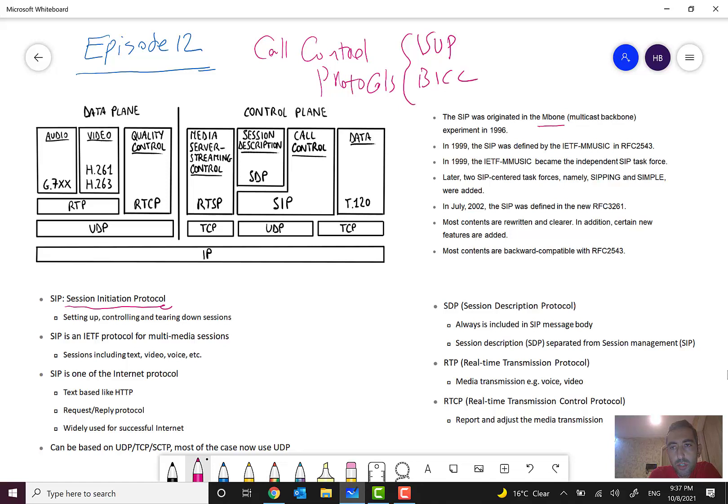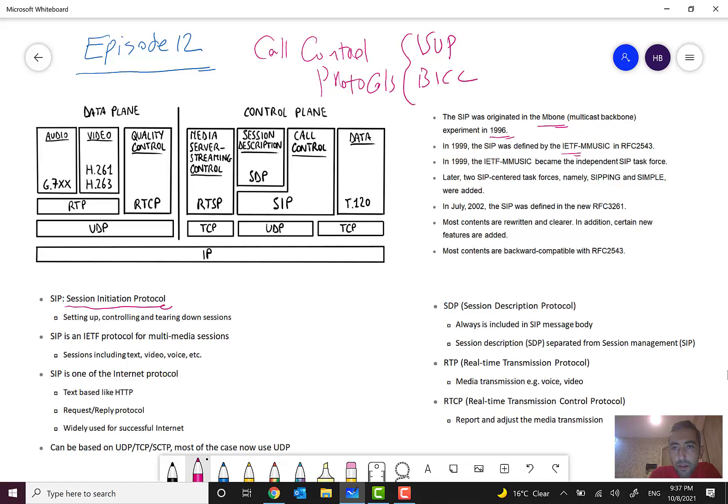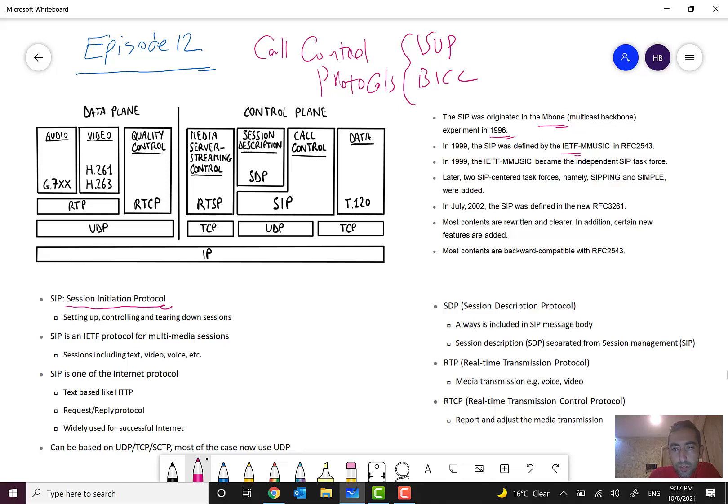in M-BOM project, Multicast Backbone, in 1996 and it was defined by IETF, Internet Engineering Task Force, in July 2002. The SIP was defined in new RFC, Request for Comment, and right now it is widely used.